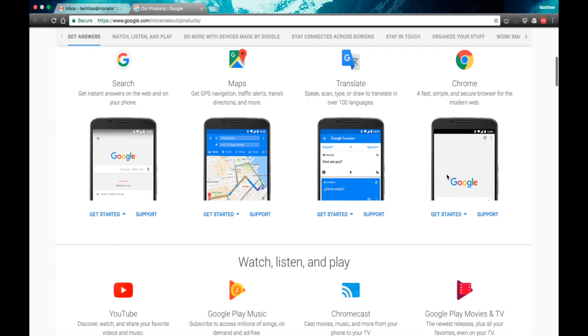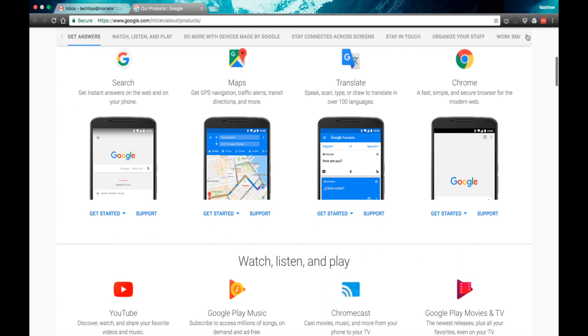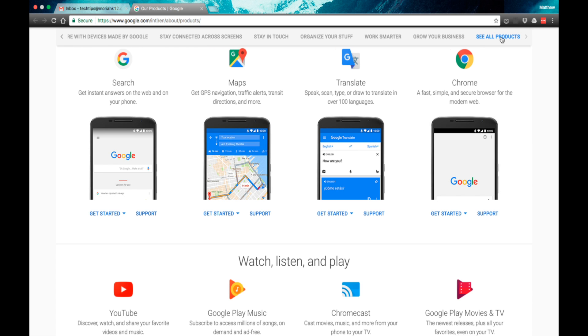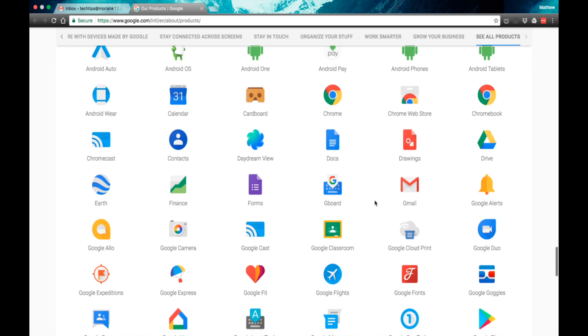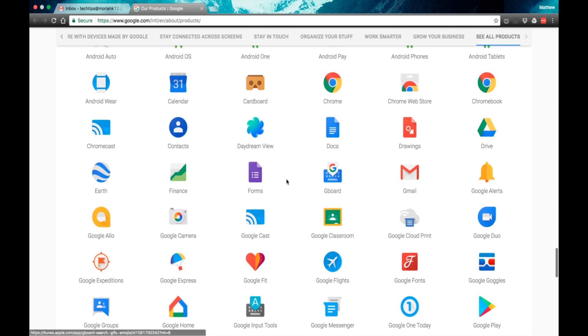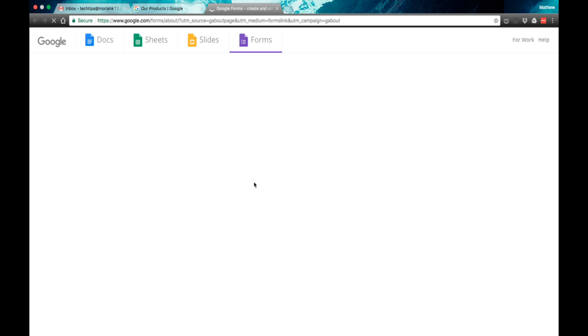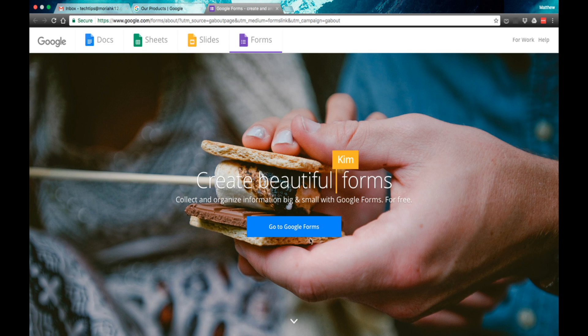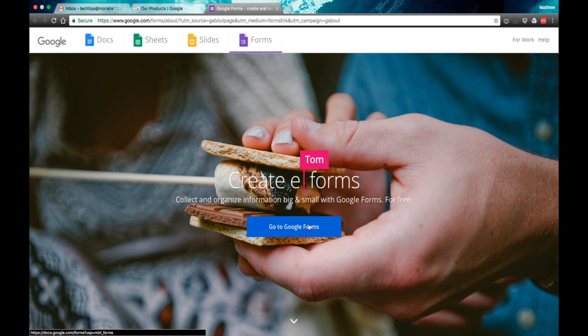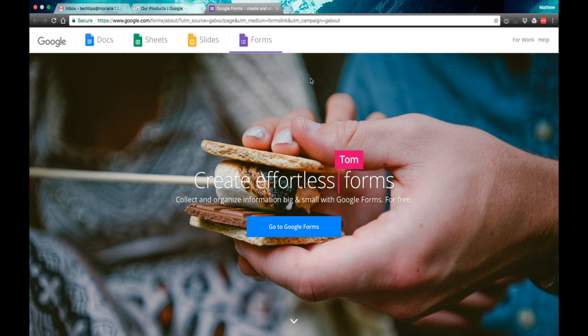You can even go all the way down to see all products, and this will give you all the Google apps that are available. Click on forms, and here you should see how to start using Google Forms in your account.